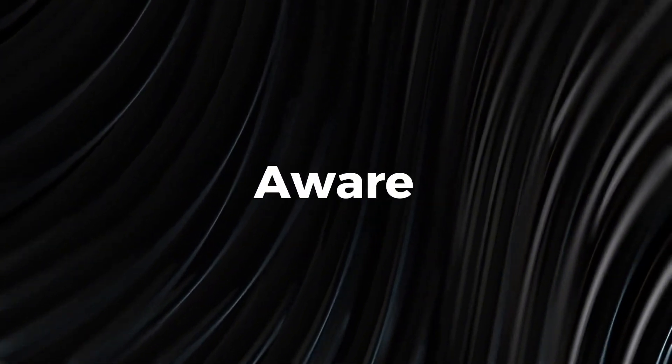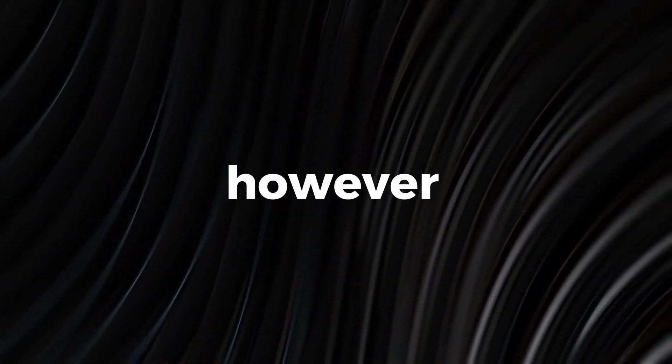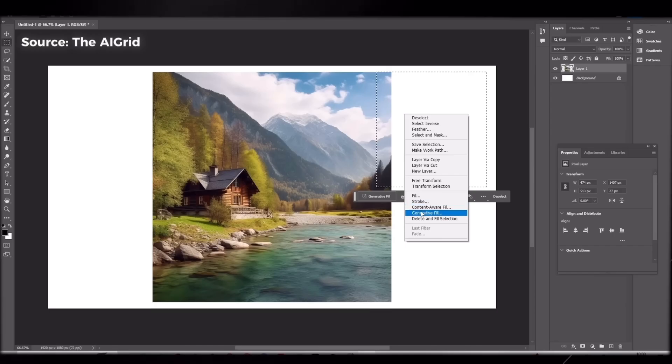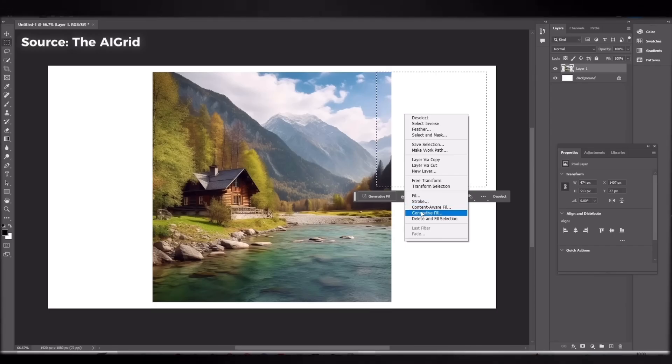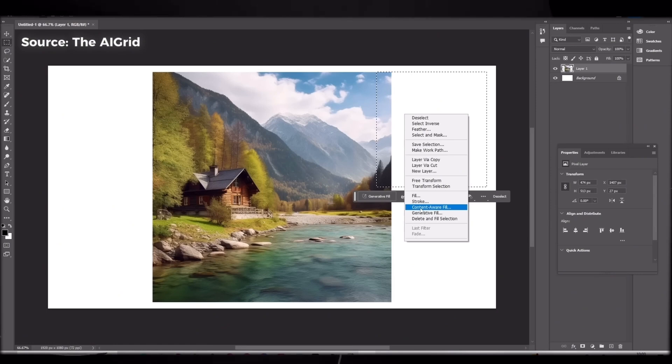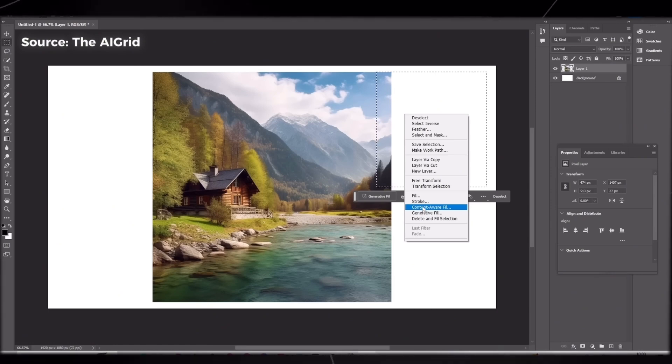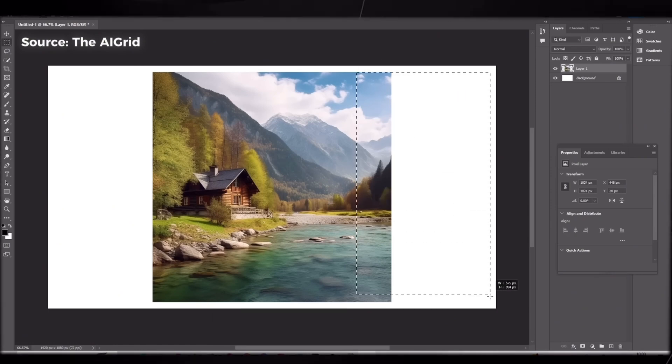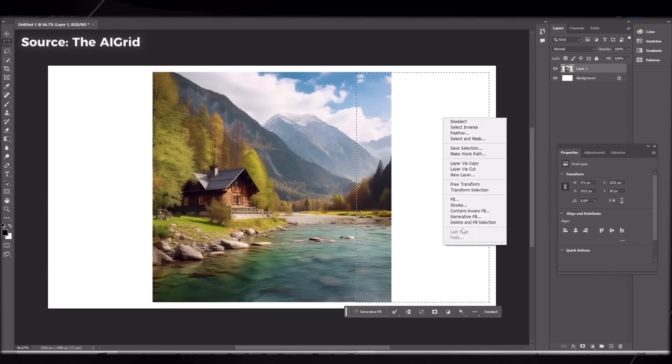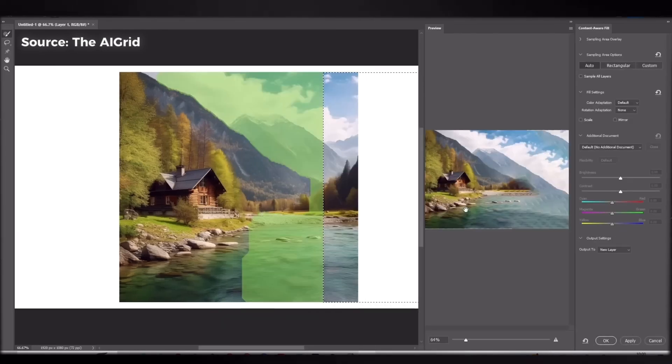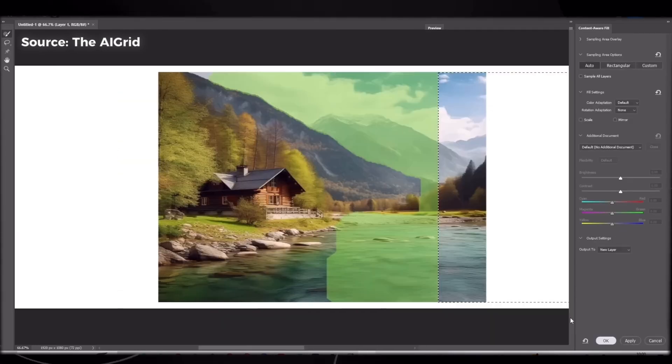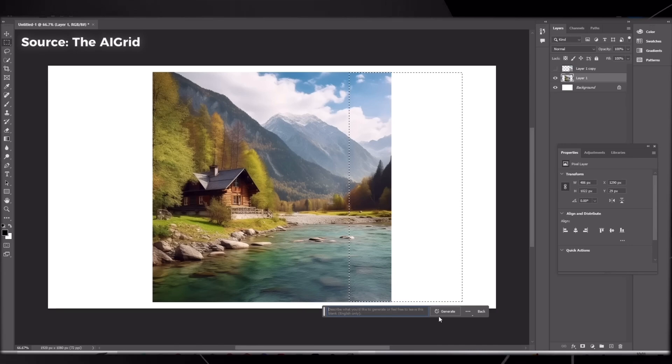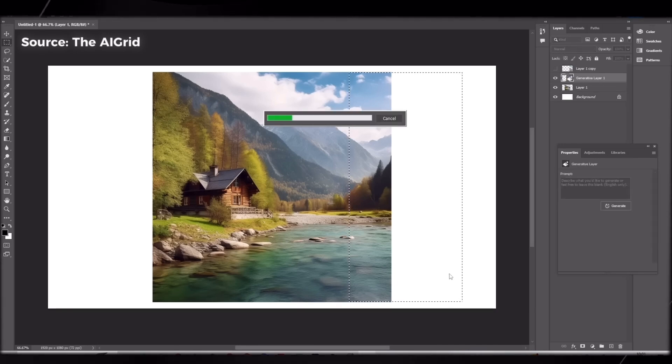The Content Aware Fill tool, however similar to Generative Fill, is far less superior and relies heavily on the properties of the image to act as a duplicator of sorts, and has far less actual awareness of the image context compared to Generative Fill, which creates fairly realistic images like with this example on the screen.